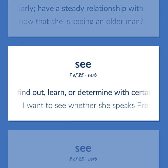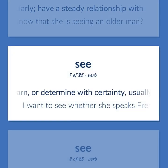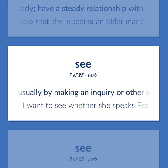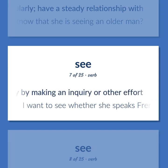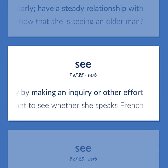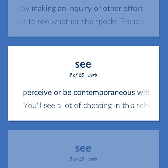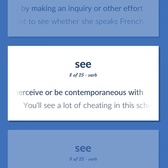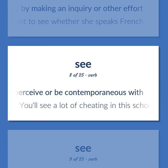Find out, learn, or determine with certainty, usually by making an inquiry or other effort. I want to see whether she speaks French. Perceive or be contemporaneous with. You'll see a lot of cheating in this school.